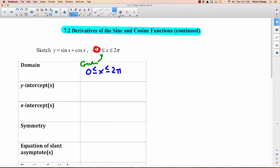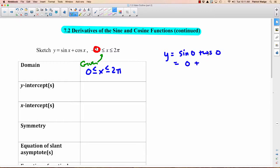The y-intercept: to get a y-intercept, you put 0 into the x. So you'd have y equals sine 0 plus cosine 0. Sine 0 is 0, cosine 0 is 1, so your y-intercept is (0, 1).